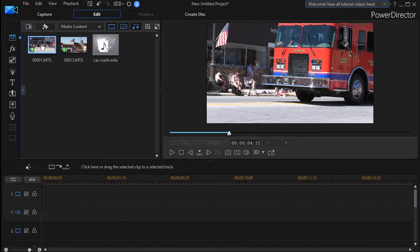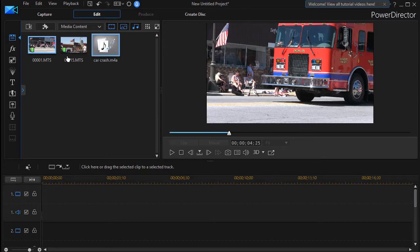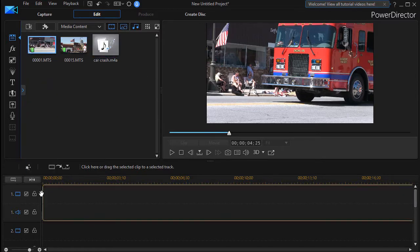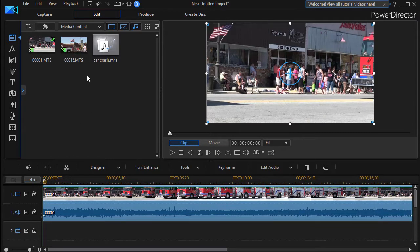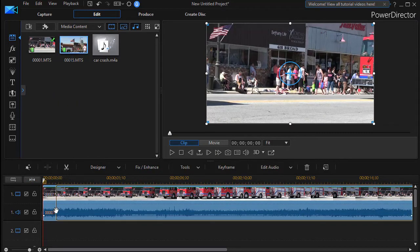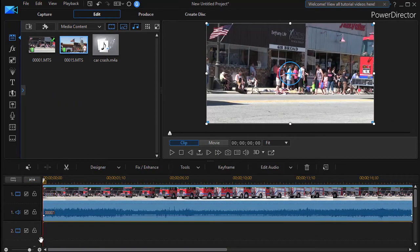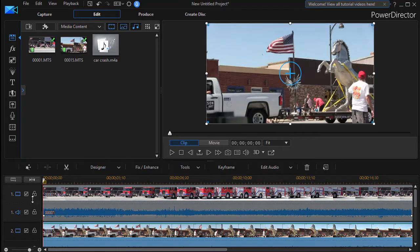I'm going to take my first clip here of the fire engine and I'll drag it down onto track number one. And then I'm going to take the second clip I did on the same parade at a different time and put that on track number two.